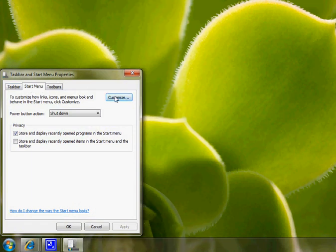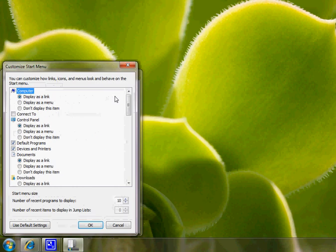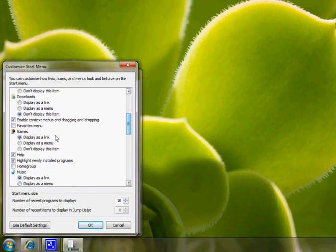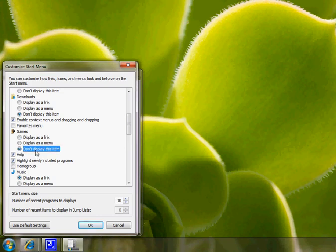Click on Customize and scroll down until you see Games. You can either select the option that says 'Don't display this item'...